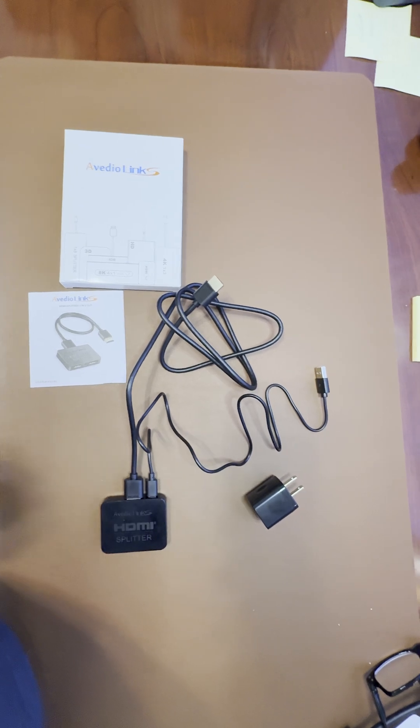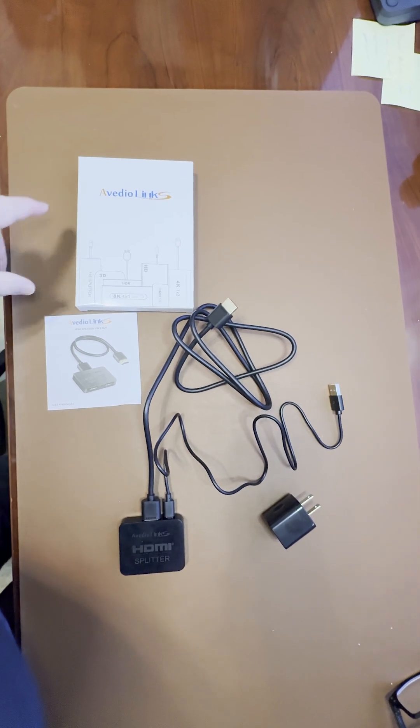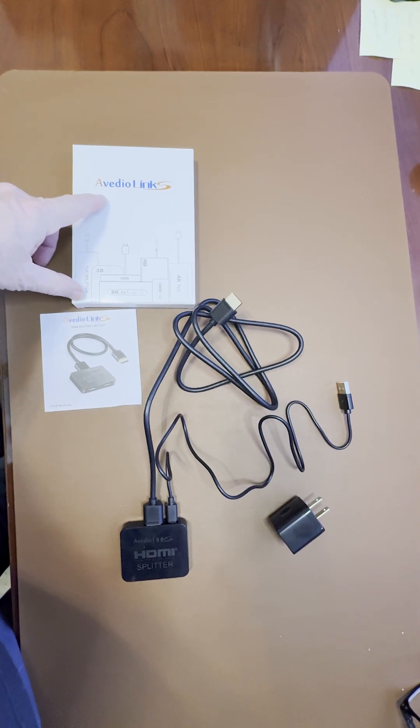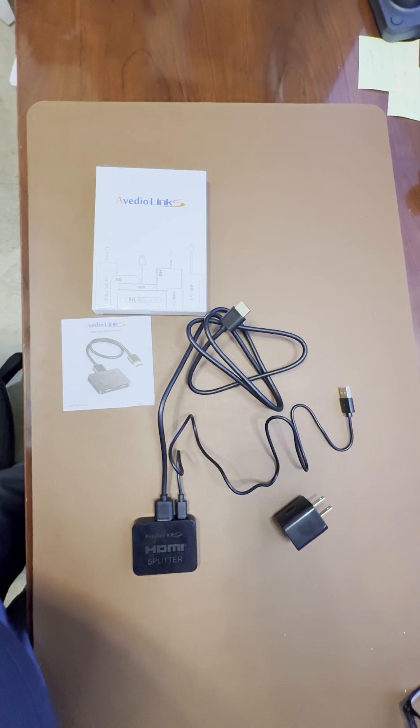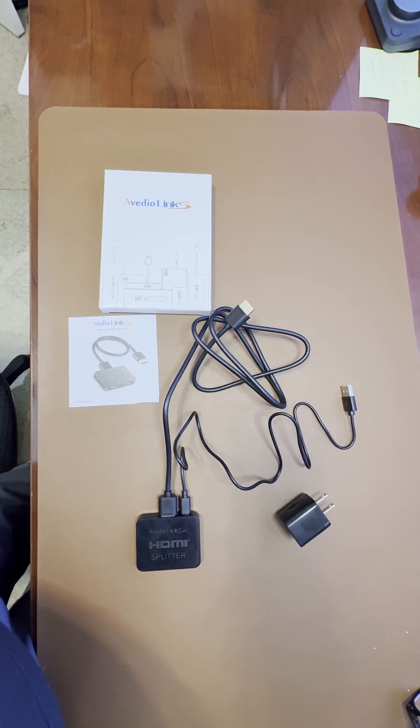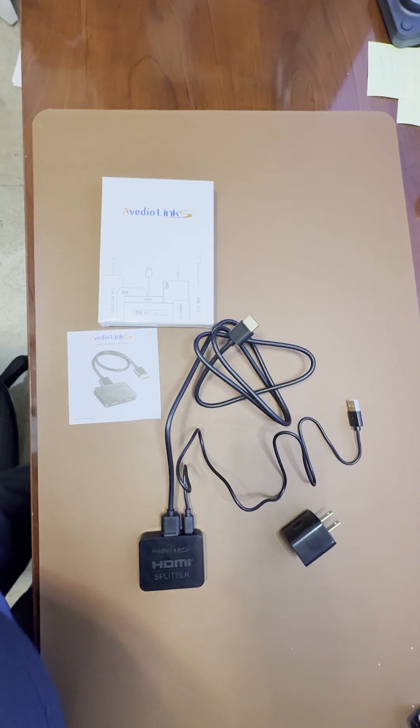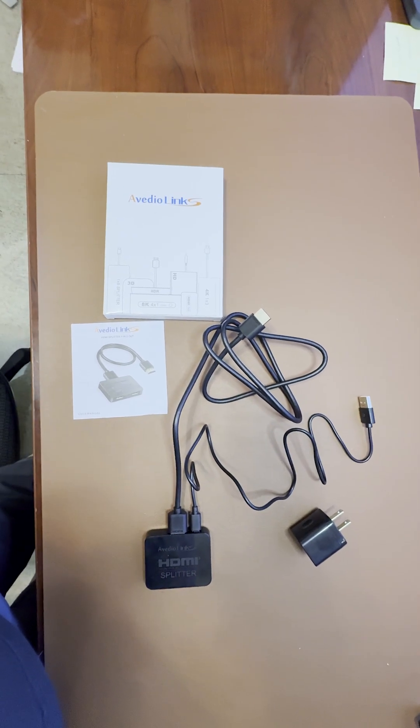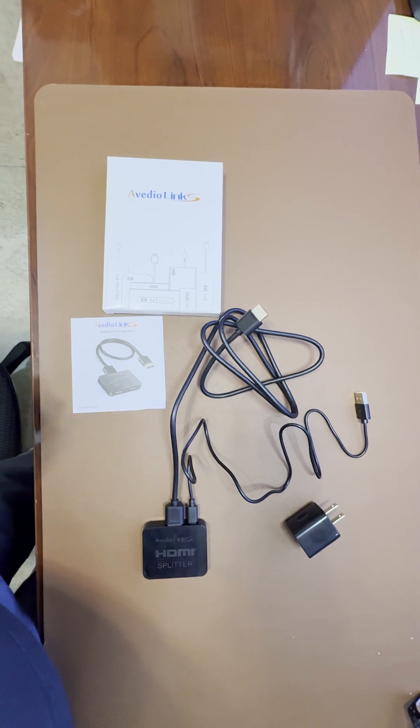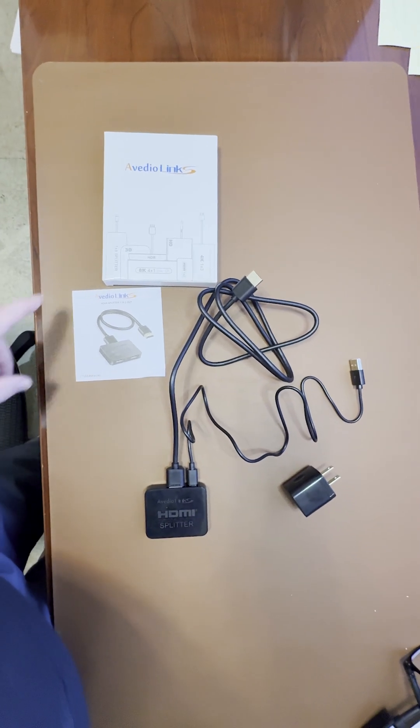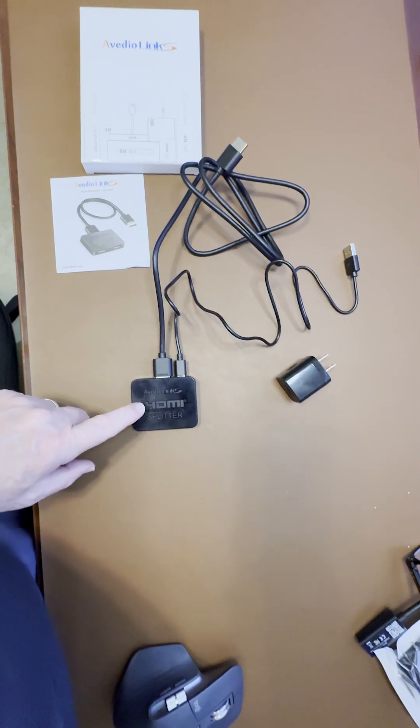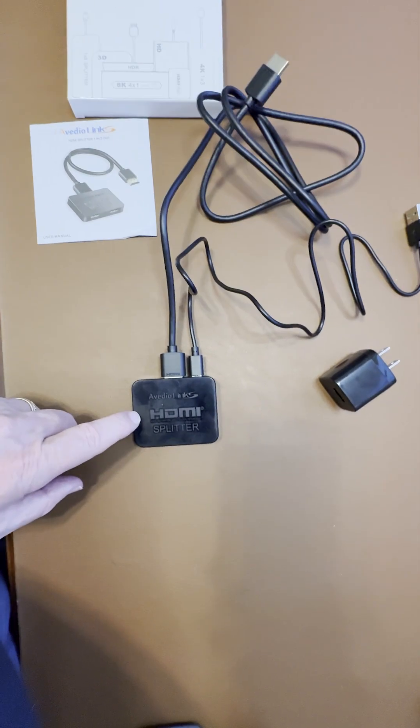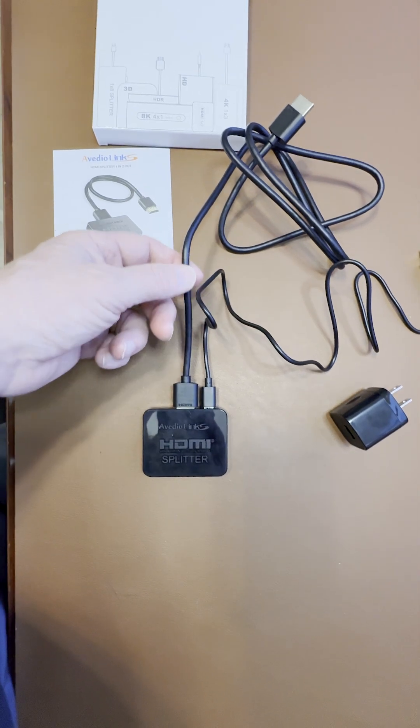Hey guys, James here with a quick video. This is an HDMI splitter - we have one device coming in, in this case my computer, going out to two separate monitors. It comes with an instruction manual, the HDMI splitter itself, and an HDMI cable.